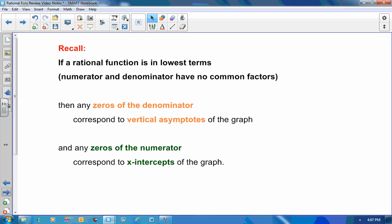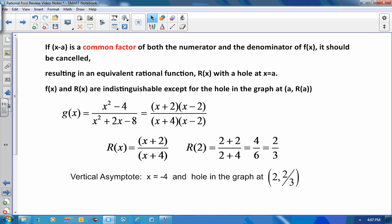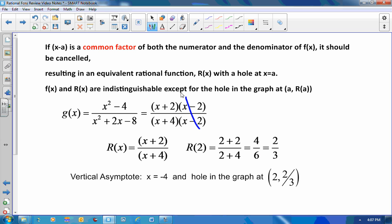Recall that a rational expression will equal 0 when its numerator equals 0. If however my rational expression has a common factor x minus a, as in this example g of x where x minus 2 is a common factor of the numerator and denominator, I should cancel that out and it results in an equivalent expression.